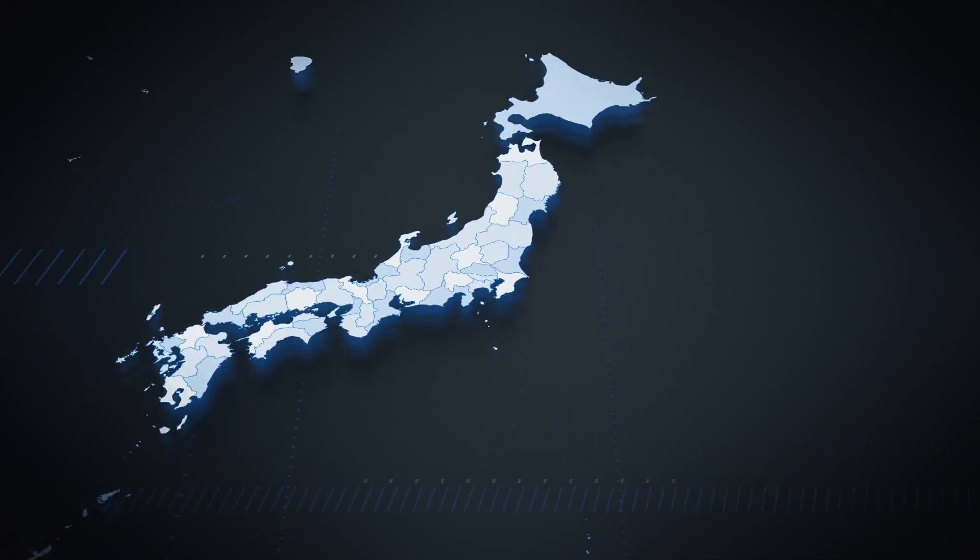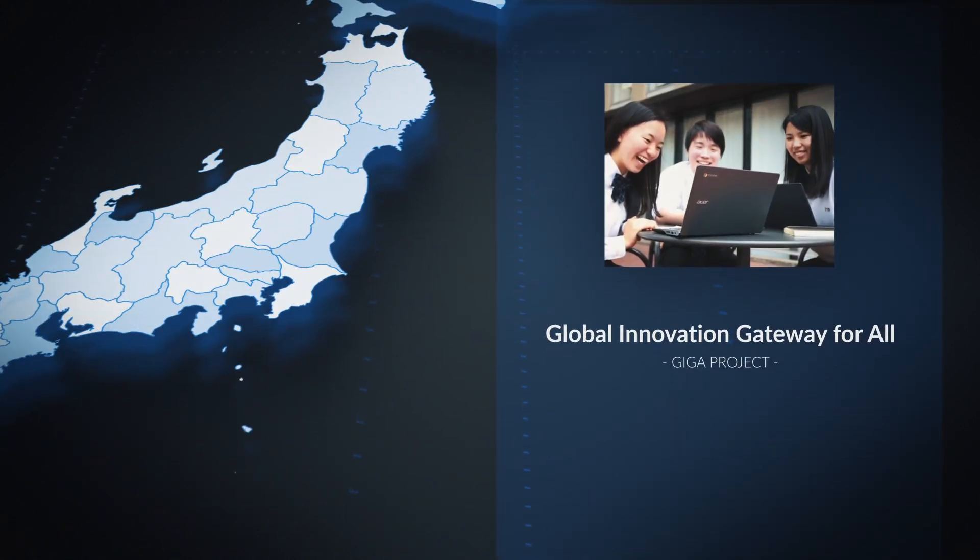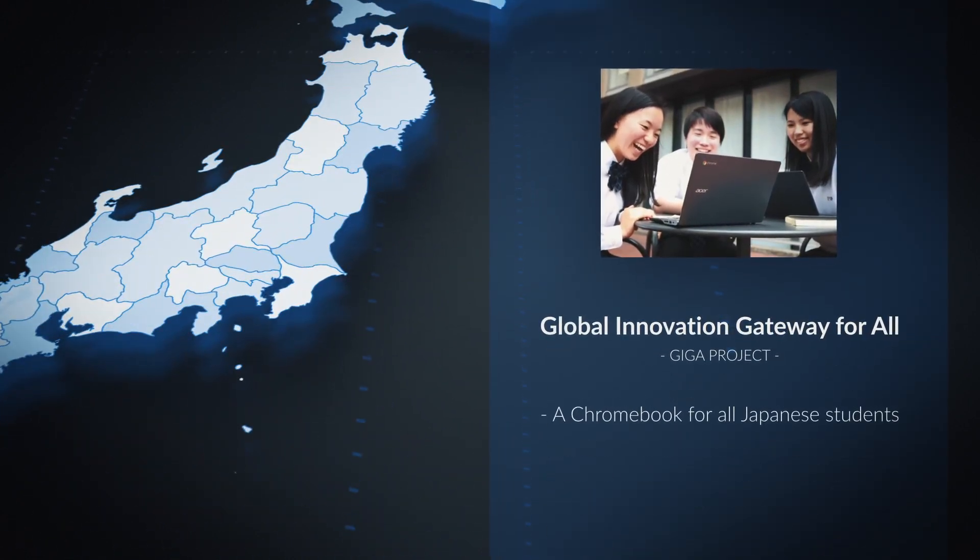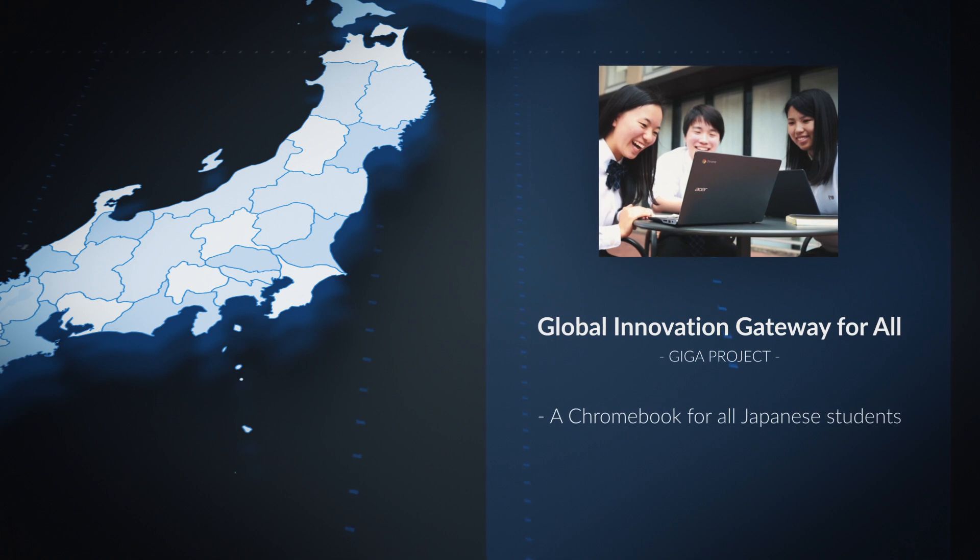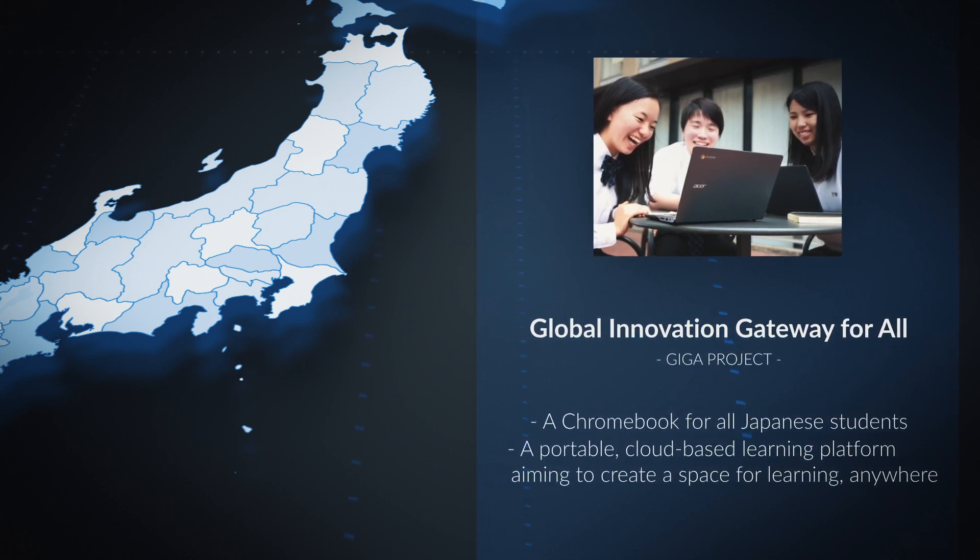Japan's Global Innovation Gateway for All project will put Chromebooks in the hands of every Japanese student. Moving to a portable, cloud-based learning platform aims to create a space for learning anywhere.